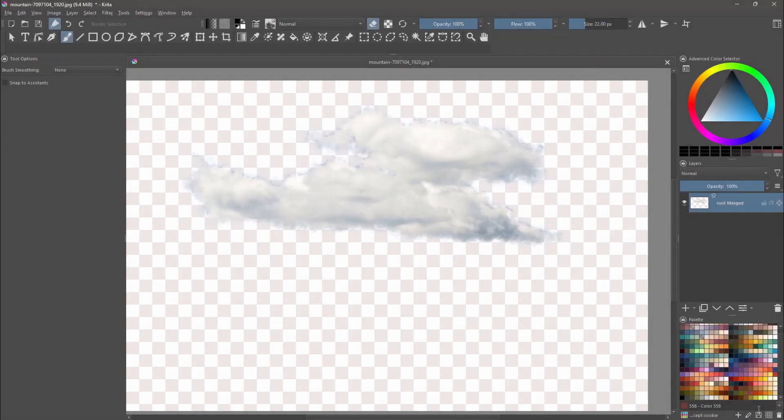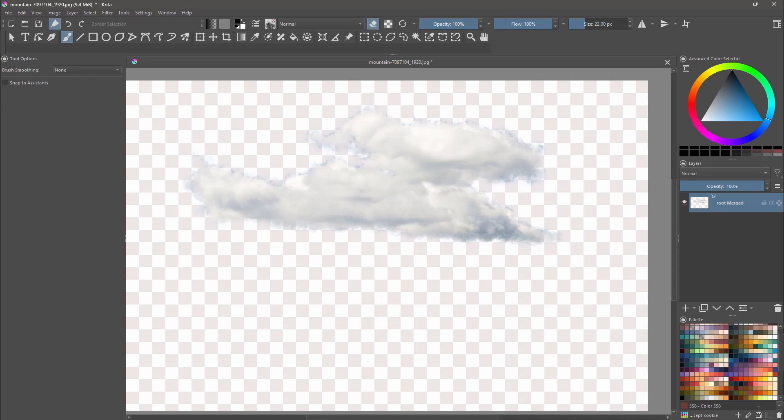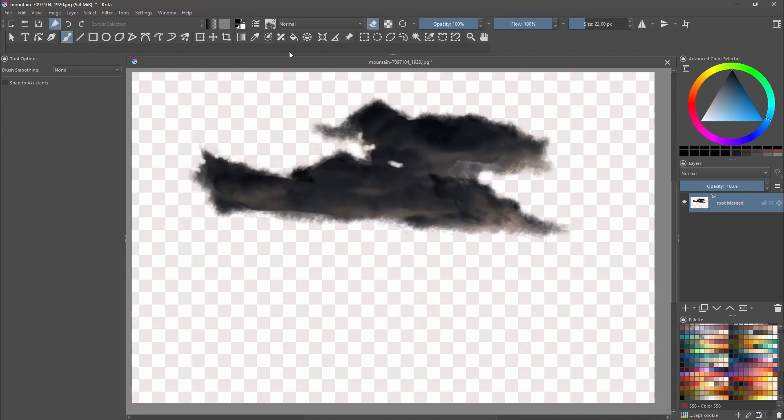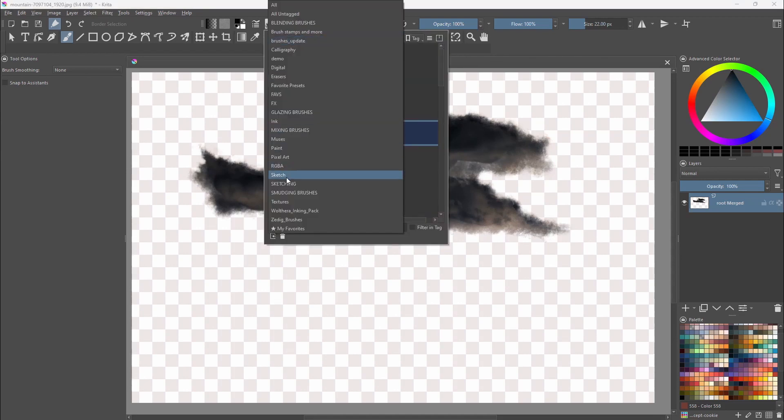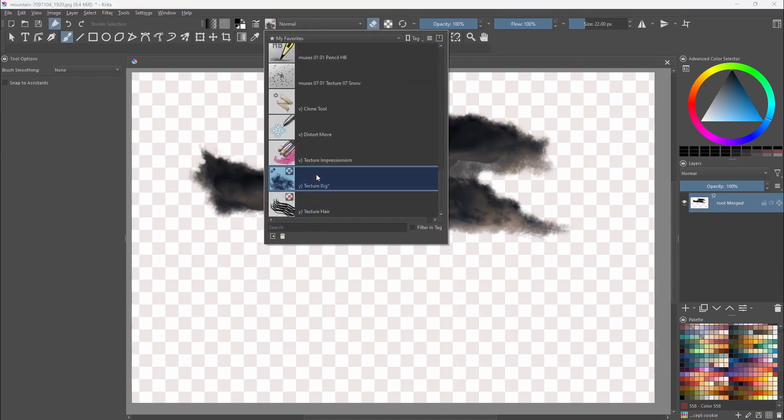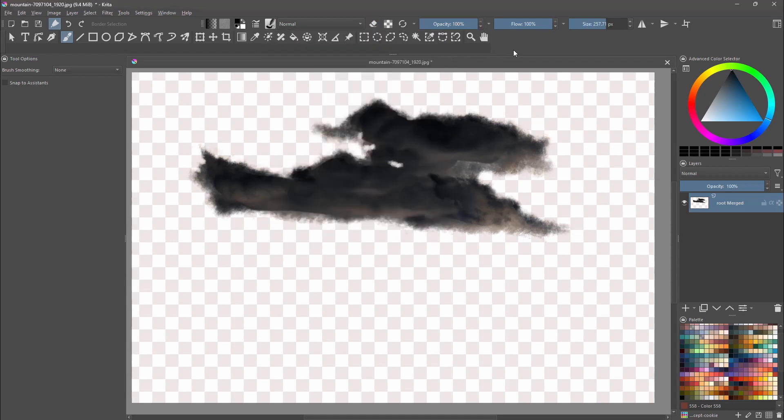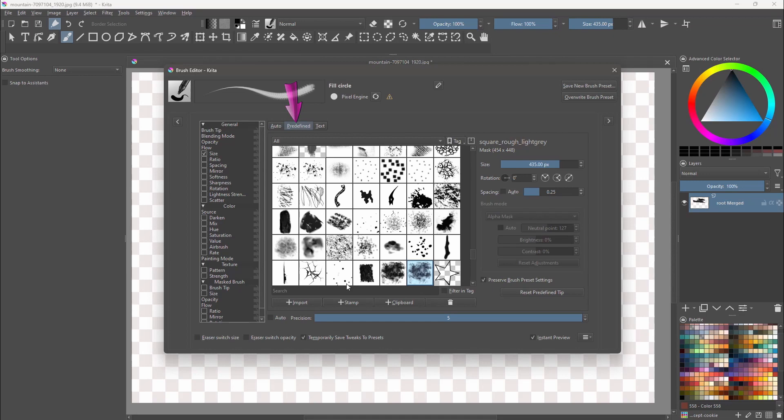We are going to create the stamp brush but first hit Ctrl plus I to invert your image. I am going to get back to my fill circle brush. I always create stamps from that brush. You don't have to, it's just my preference. All right, open the edit brush settings. Click on predefined. Click on add stamp.